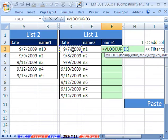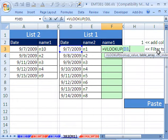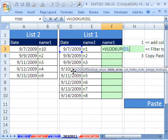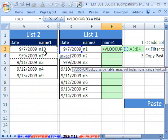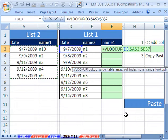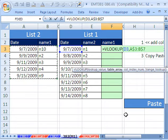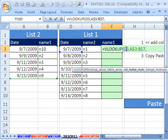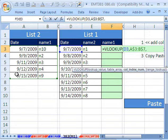The lookup value is going to be this, comma, the lookup table will be this whole table here. And we need to lock it because we're going down. So I'm going to hit F4 key twice, comma, if we're looking up the date right here, VLOOKUP always looks in the first column.